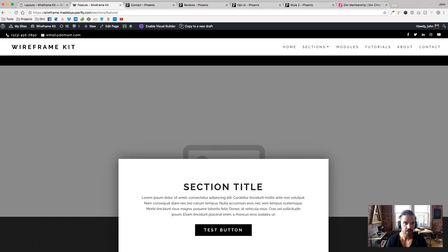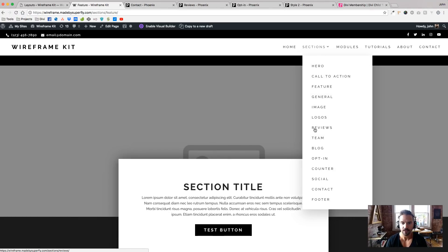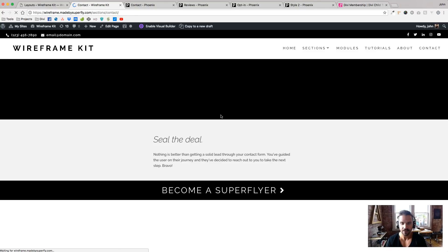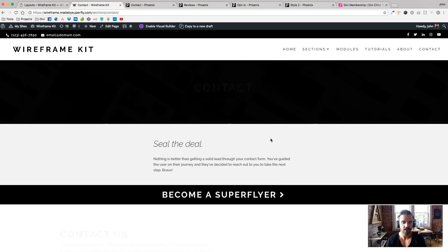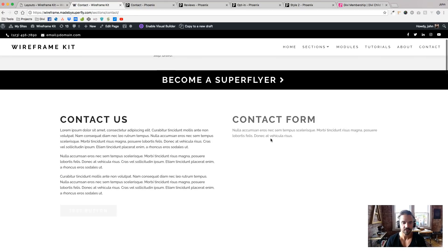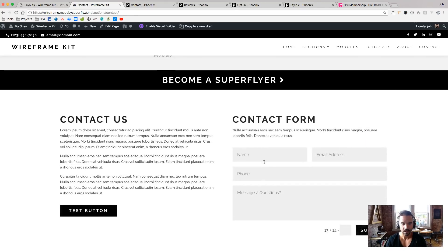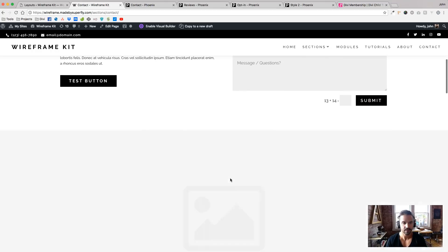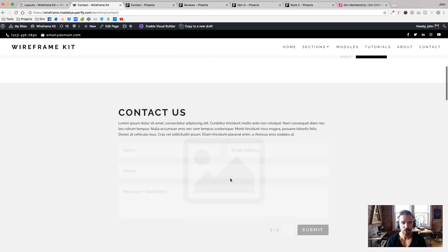Let me, let's try some other ones here. Let's go to the contact section. We have, I think, six different contact sections. Contact form, some dummy text, woohoo.